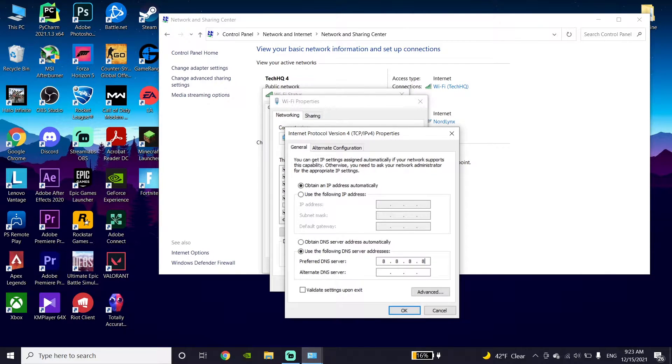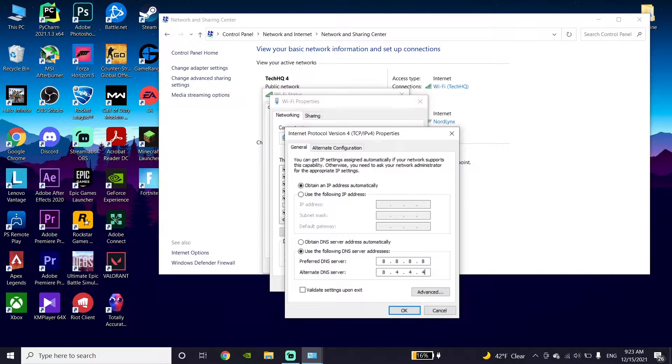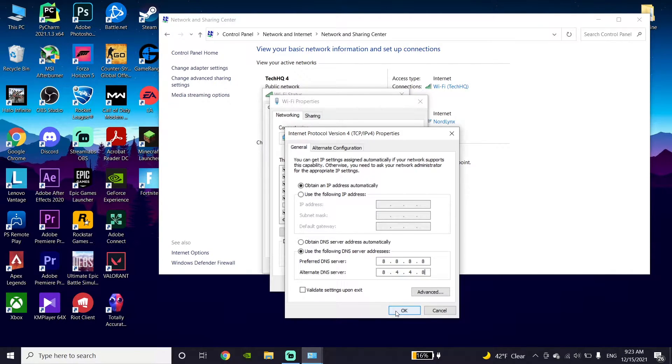Use the following DNS server. The first DNS is Google DNS. Enter 8.8.8.8 for primary DNS and 8.8.4.4 for alternate DNS.